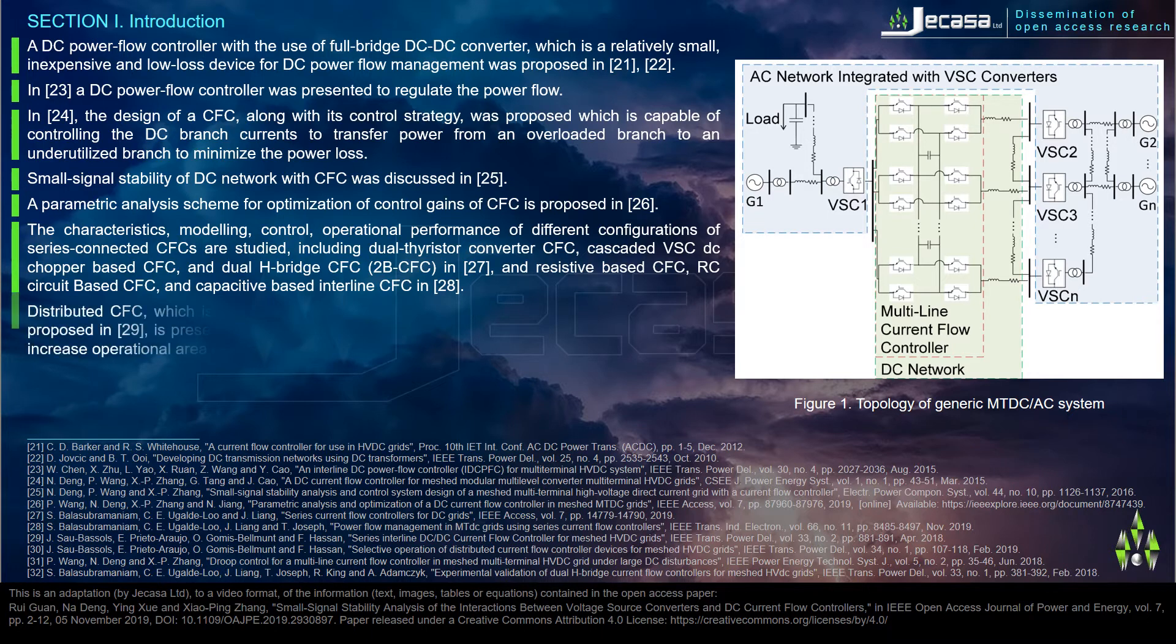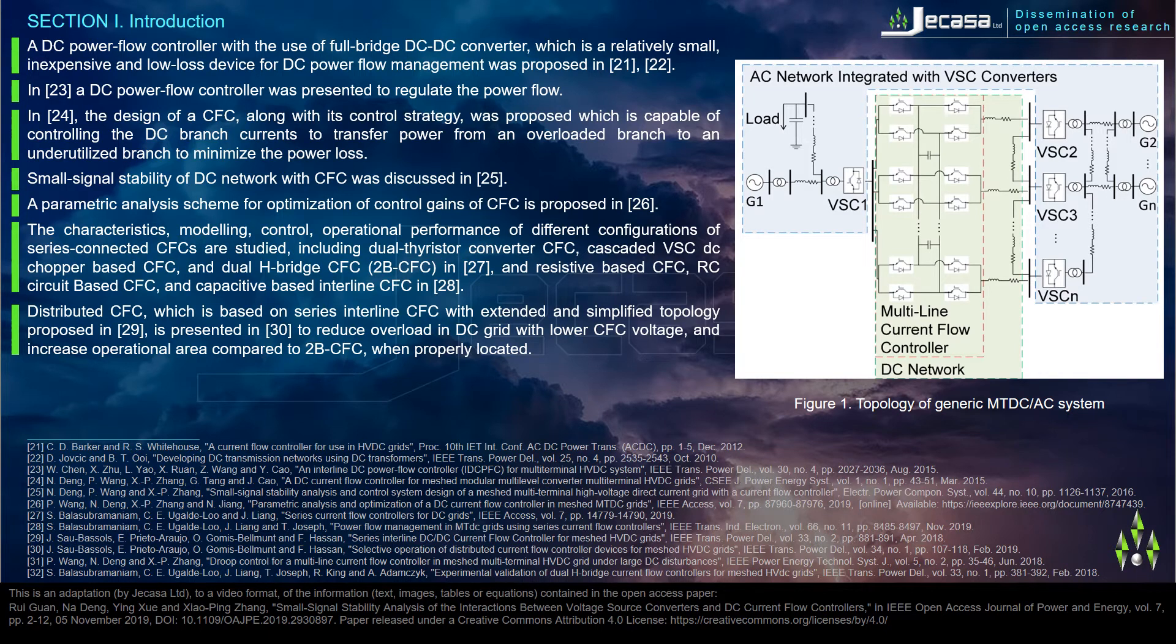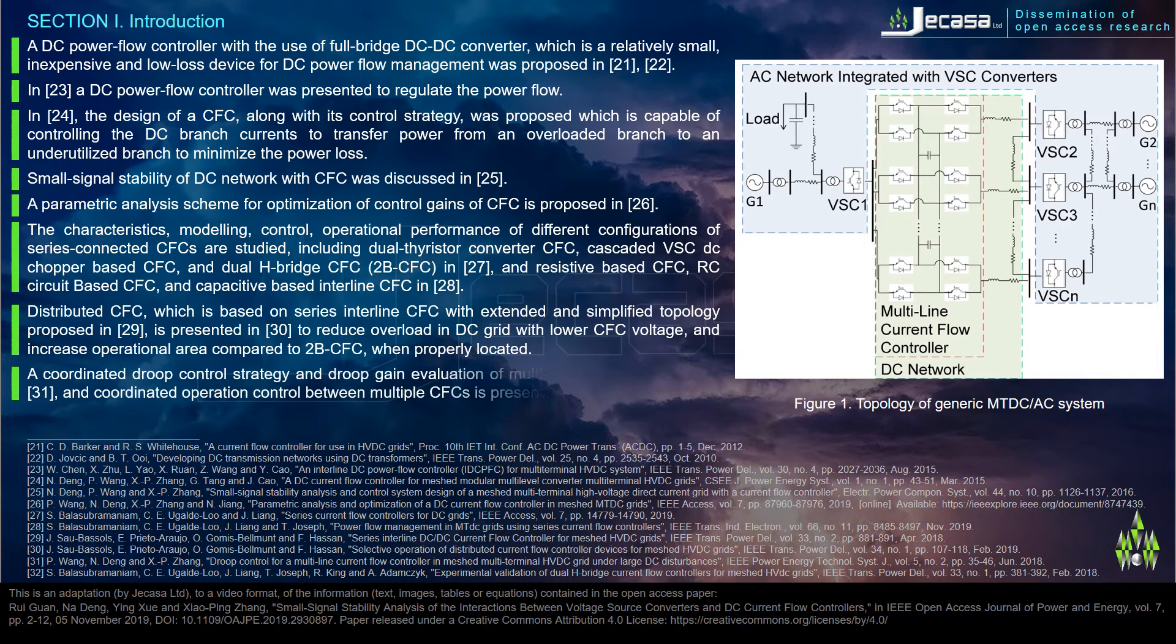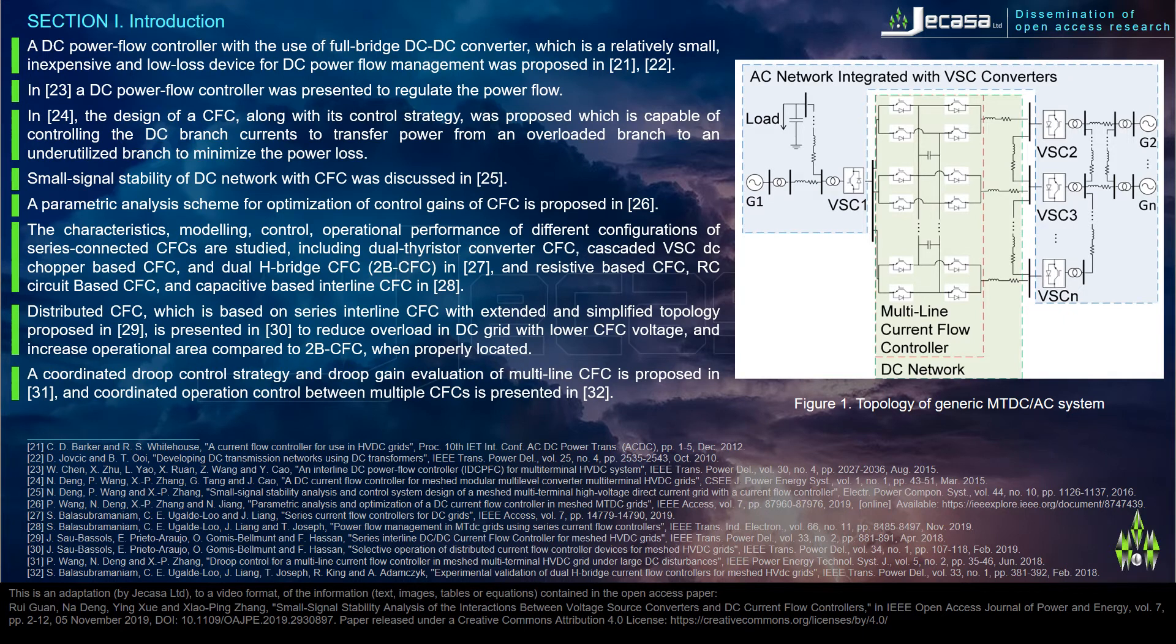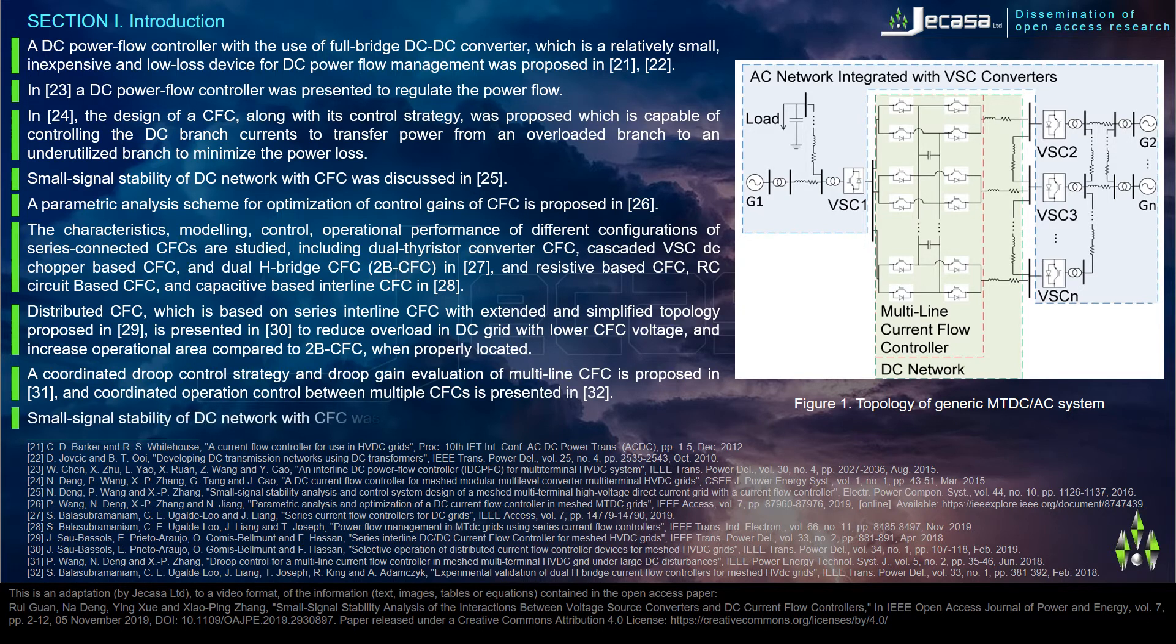Distributed CFC which is based on series interline CFC with extended and simplified topology was proposed in reference 29. CFC is presented in reference 30 to reduce overload in DC grid with lower CFC voltage and increase operational area compared to 2B CFC when properly located. A coordinated group control strategy and group gain evaluation of multi-line CFC is proposed in reference 31, and coordinated operation control between multiple CFCs is presented in reference 32.